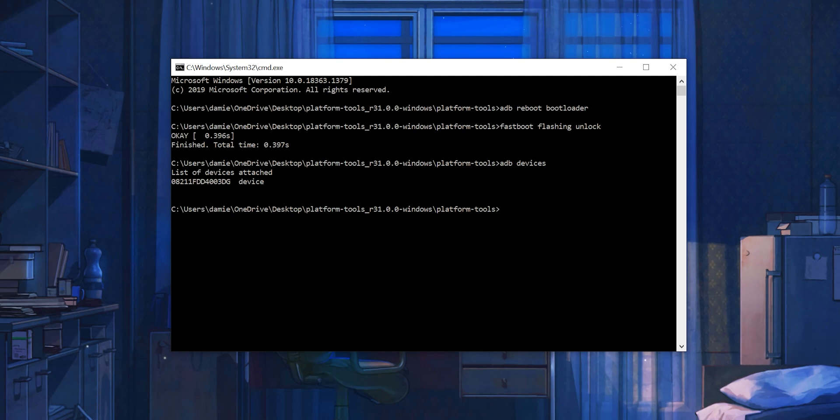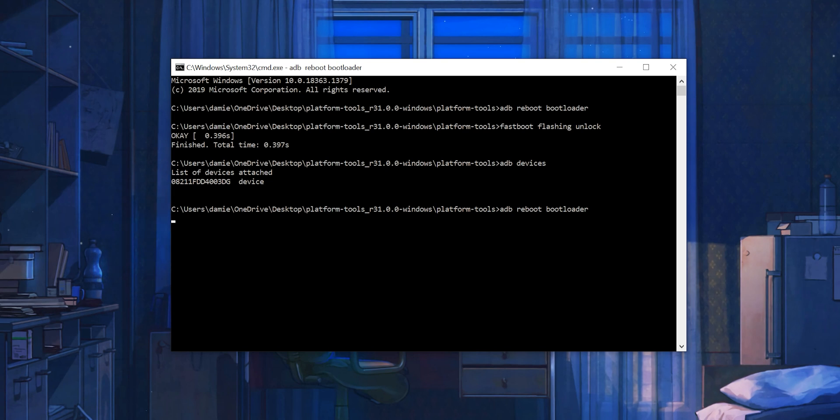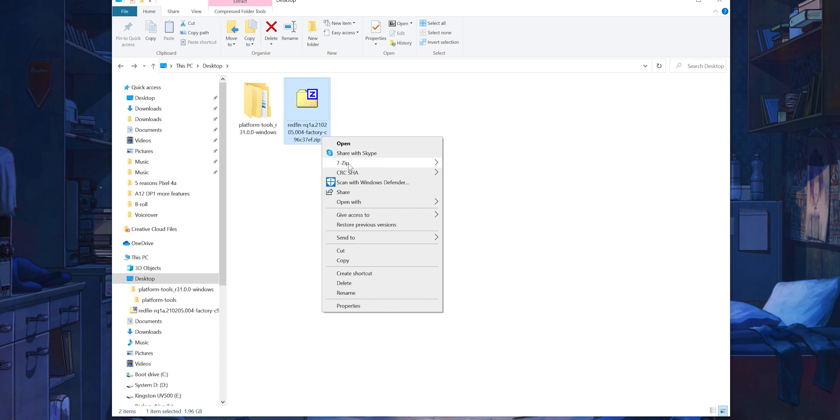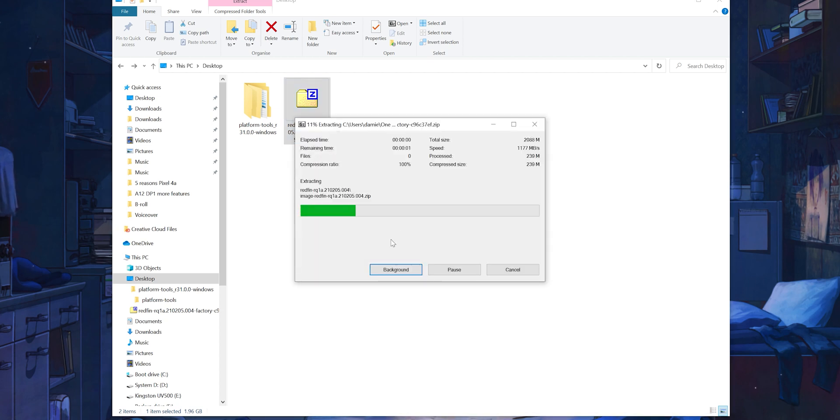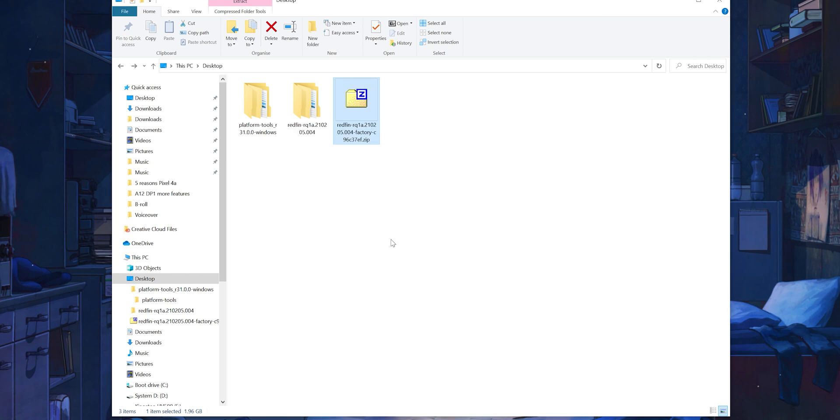With your device remaining plugged into your computer, enter the command prompt again using the CMD command and then type ADB Reboot Bootloader once all of that process has been completed. Ensure that you have unzipped the Android 11 OTA files directly into the Platform Tools folder and not into any subfolders.